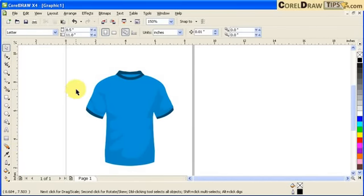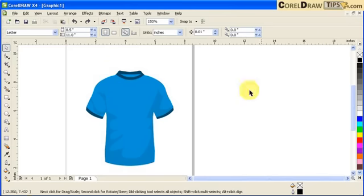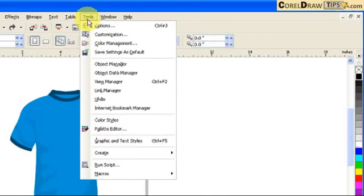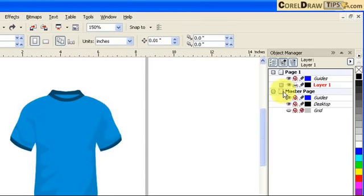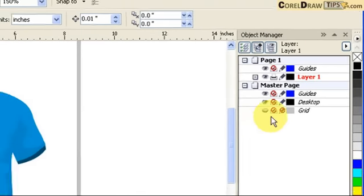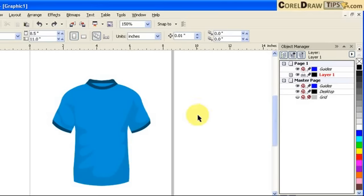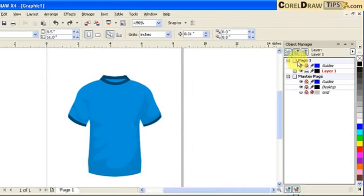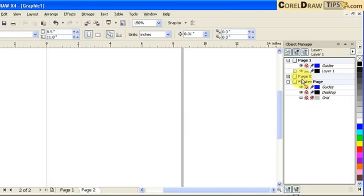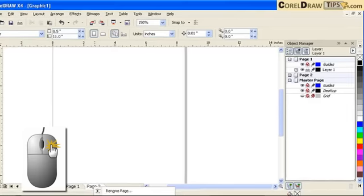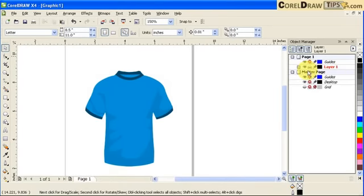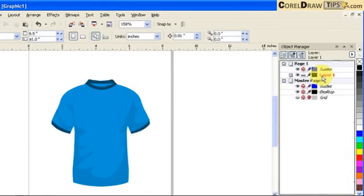Let's do the layers now. How does layers work? What are the options so I can view the docker? Go to Tools and click on Object Manager - a docker will show up. These are the layer manager or object manager. There's a master page and page one. The default is that if you draw something in one layer it will be called layer one.